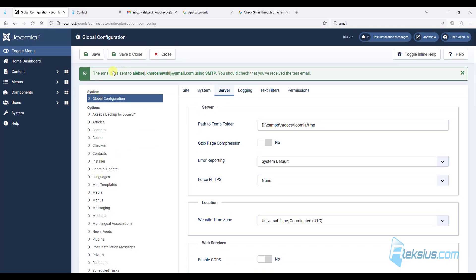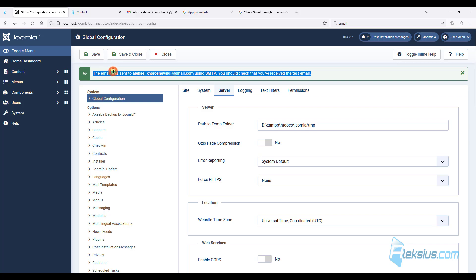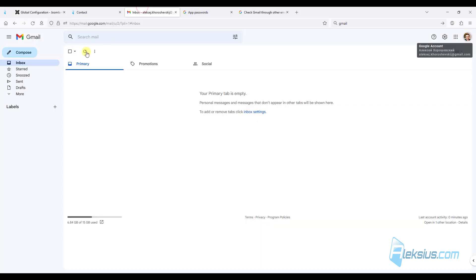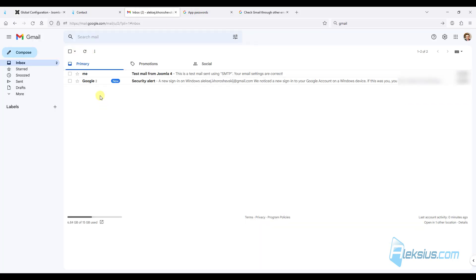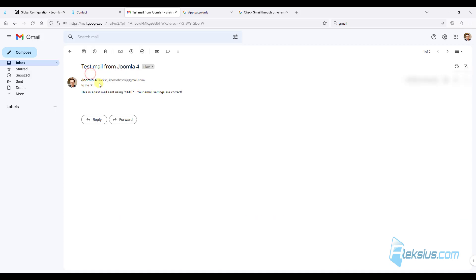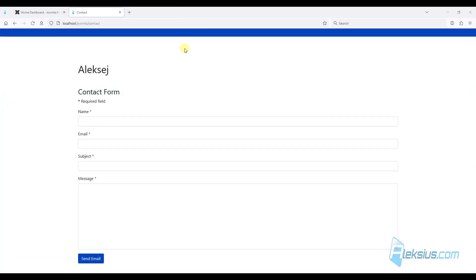And send test email. OK, we have a success message. Look here. We have this email. So it worked just fine.